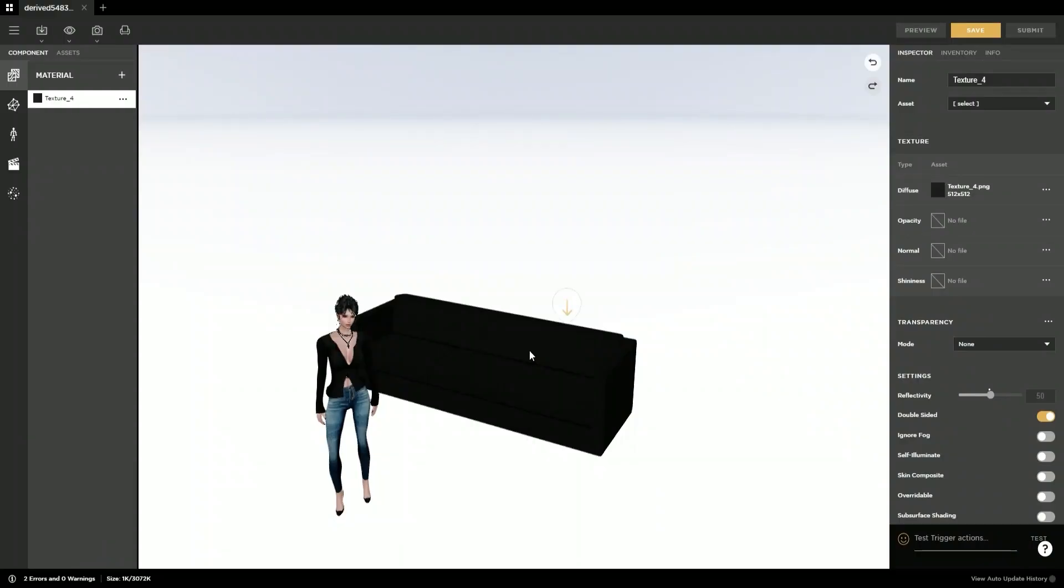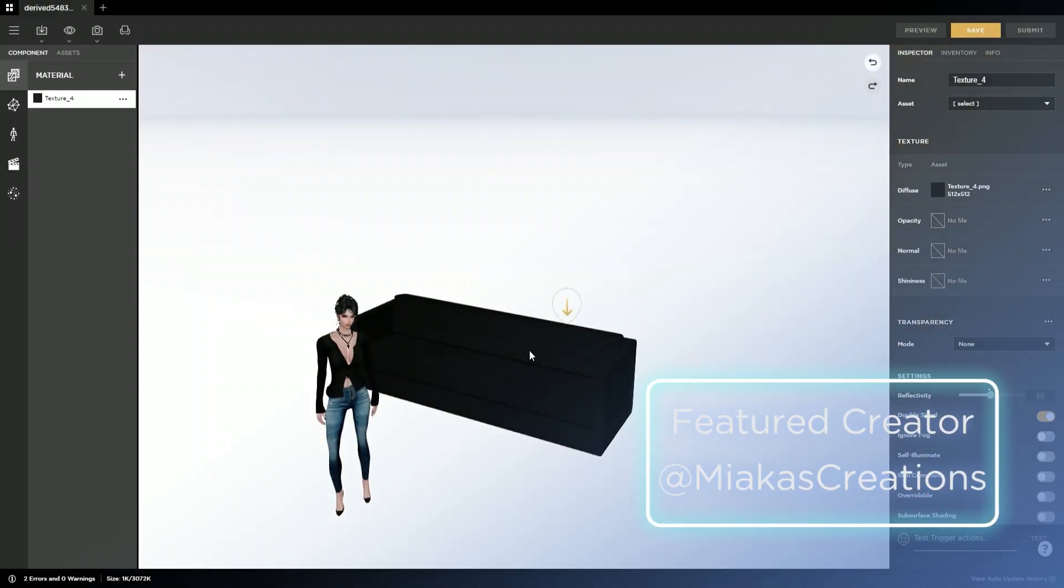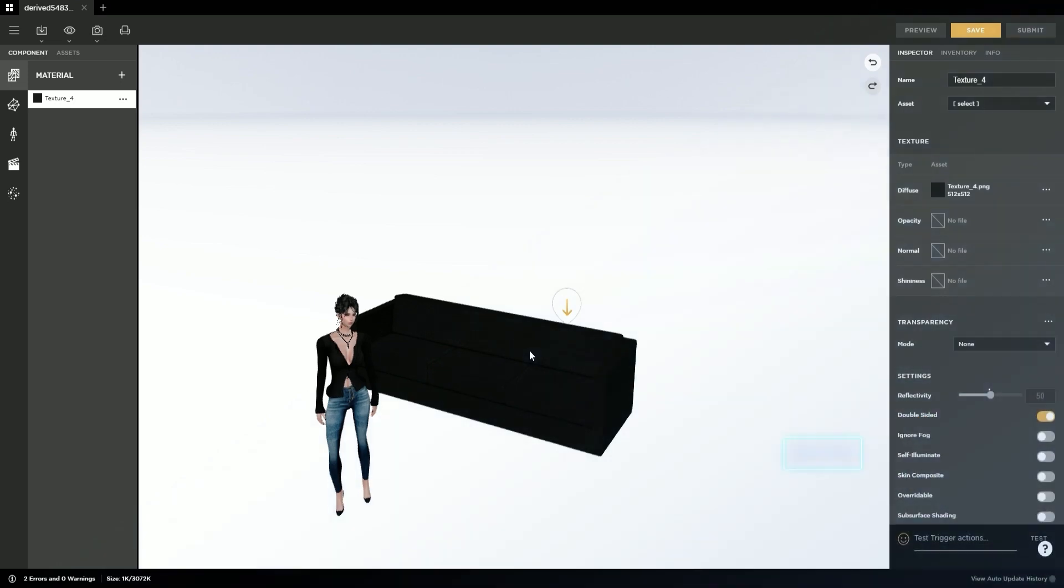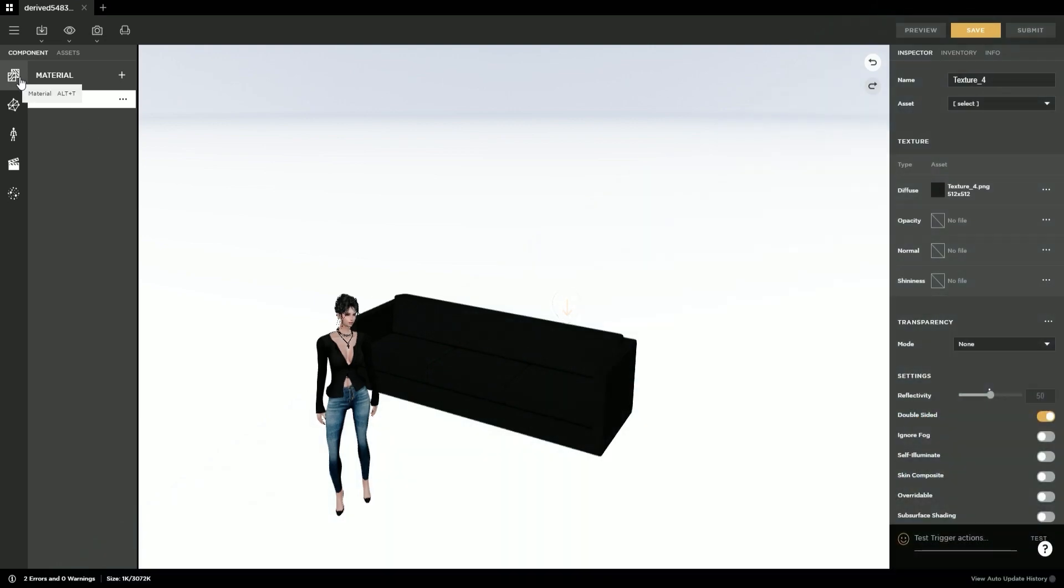This is Miyaka of Miyaka's Creations, a creator at IMVU, and I'm here to show you how to create a new texture for this couch in Photoshop.